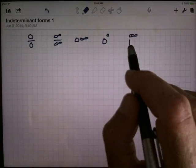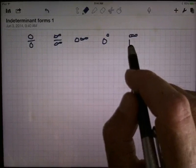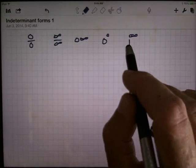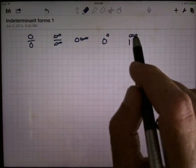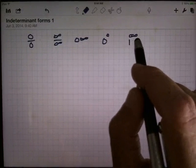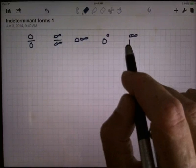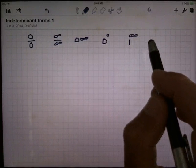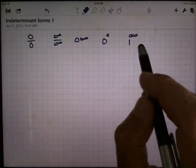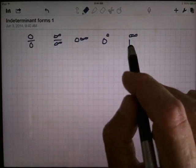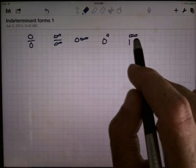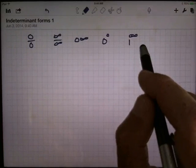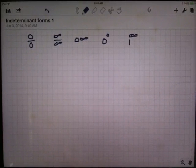1 to the infinity power: 1 to any power is 1. But if you take anything other than 1 and raise it to the infinity power, you're definitely not going to get 1. If this 1 is a little bit bigger than 1 and you raise it to a really big exponent, you're going to get big numbers. On the other hand, if the number is a little bit less than 1 and you raise it to a big power, it heads down to 0. So if the base is going to 1 and the exponent is going to infinity, you have an indeterminate form.